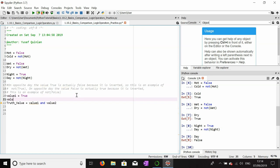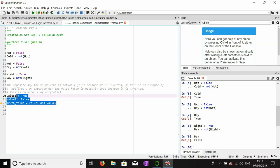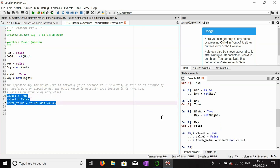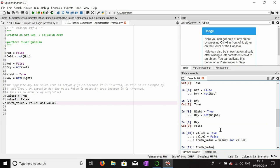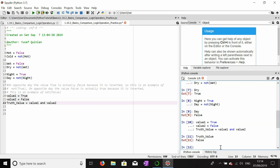Let's make value_two equal to false. The truth value will be false because it requires that both value_one and value_two are true. Since only one of these two values is true, the truth value cannot be true and thereby is false.